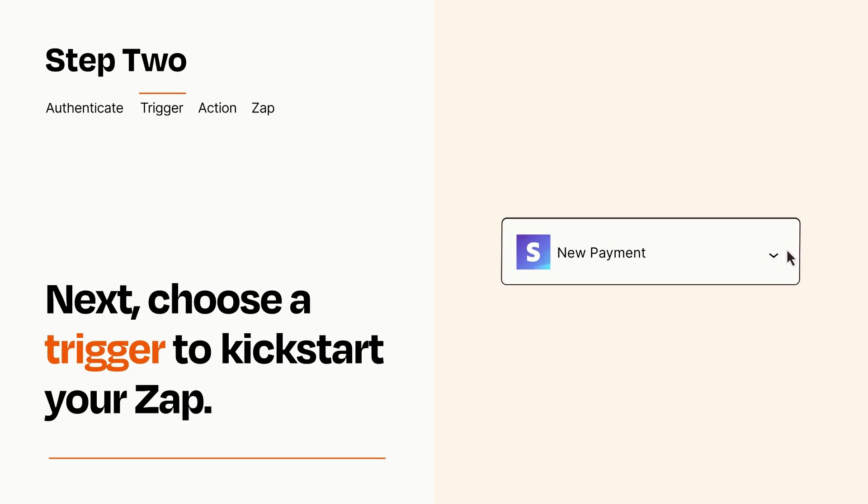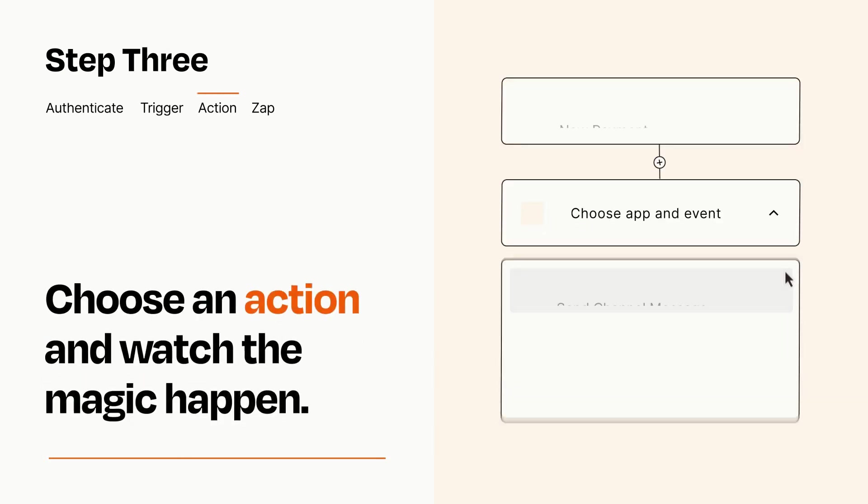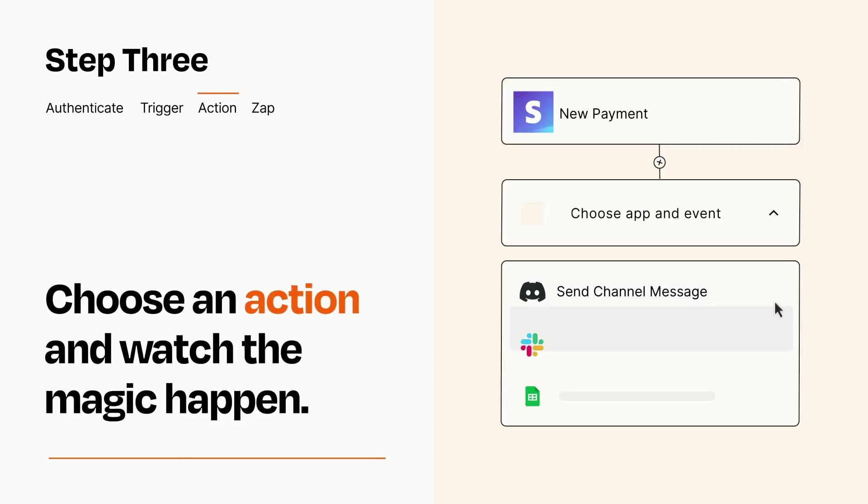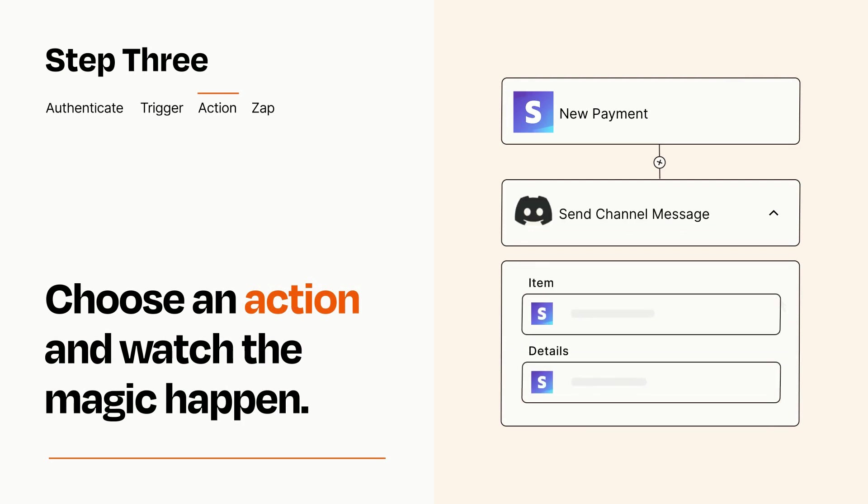This last part is where the magic happens. Choose the action you want to happen in your target app. You'll see a bunch of fields where you can specify the details of your Zap. You can type free form text or pull data in from your trigger step as needed.